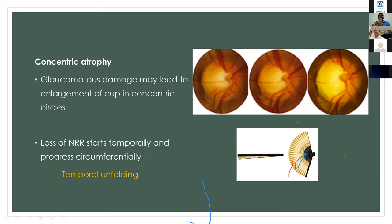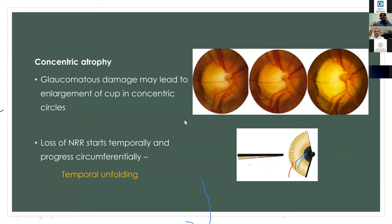The next disc pattern is concentric atrophy. In contrast to focal atrophy, the damage occurs in a concentric manner where all neural retinal rims thin concentrically, leading to enlargement of the cup. The loss of neural retinal rim usually starts temporally, then progresses circumferentially — superiorly, then inferiorly, then the whole margin — commonly called temporal unfolding.